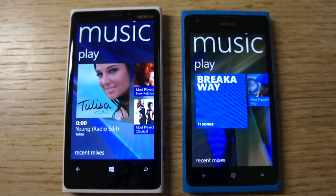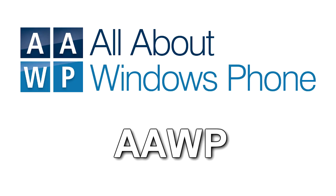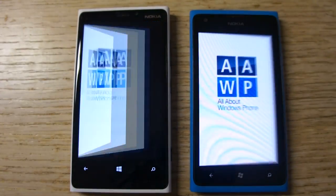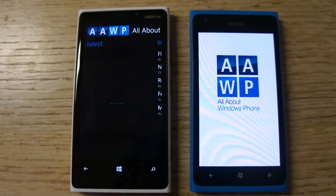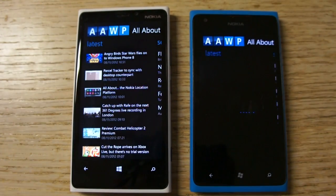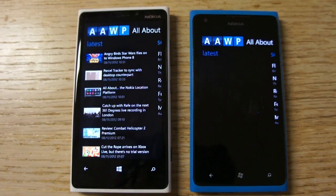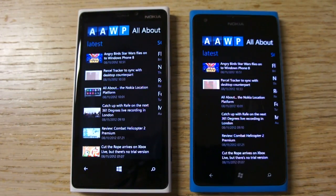Let's look at one last app — our own All About Windows Phone app. You can see again start-up times are quite a bit quicker. So the conclusion we can draw: third-party apps start faster on Windows Phone 8.